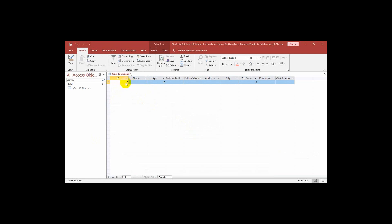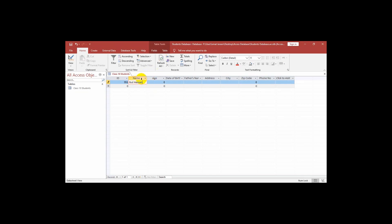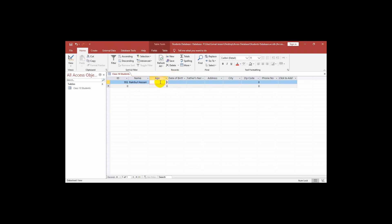Now we are going to start data entry. I write any number in this ID field. That means we can write the registration number or roll number of any student here. The first one, I want to write 0951. Think it is the ID for student. Now write the name. Maybe the name is Rakibul Hassan. The space is very less. That is why we can widen the field. I can easily widen the field by dragging it.